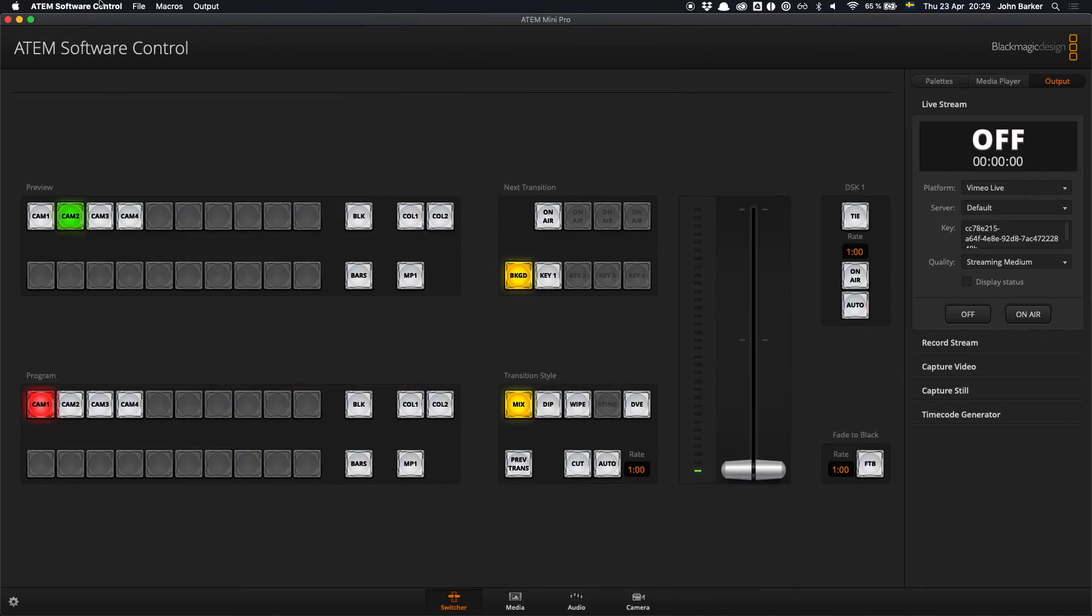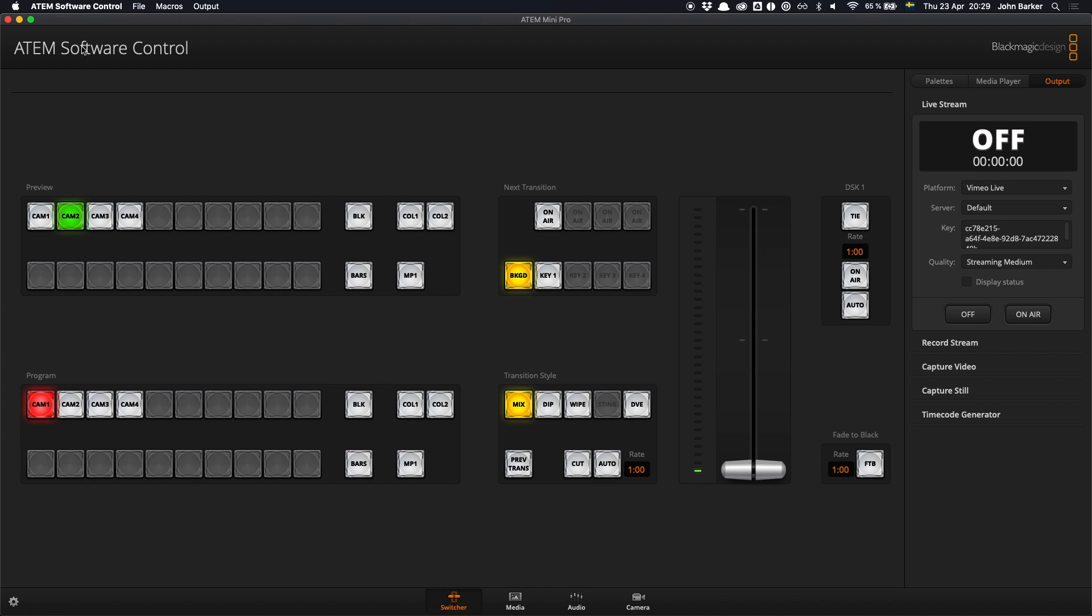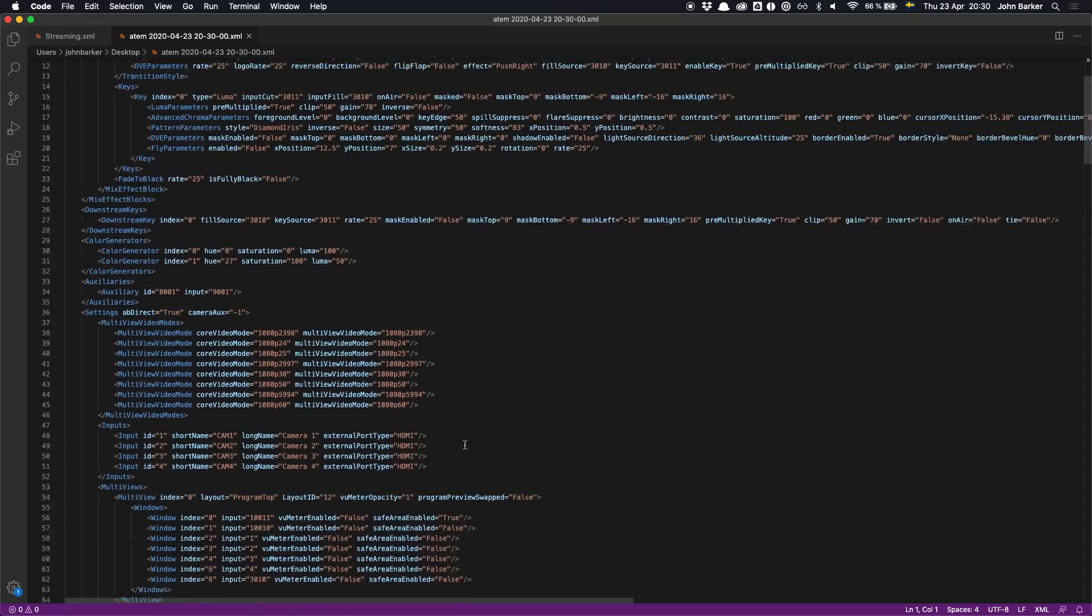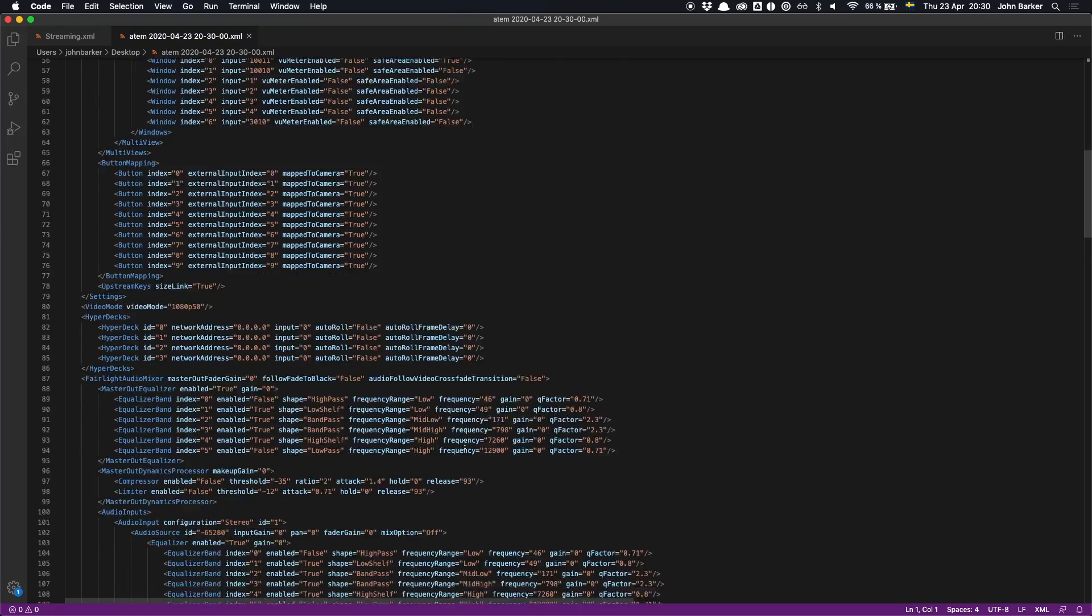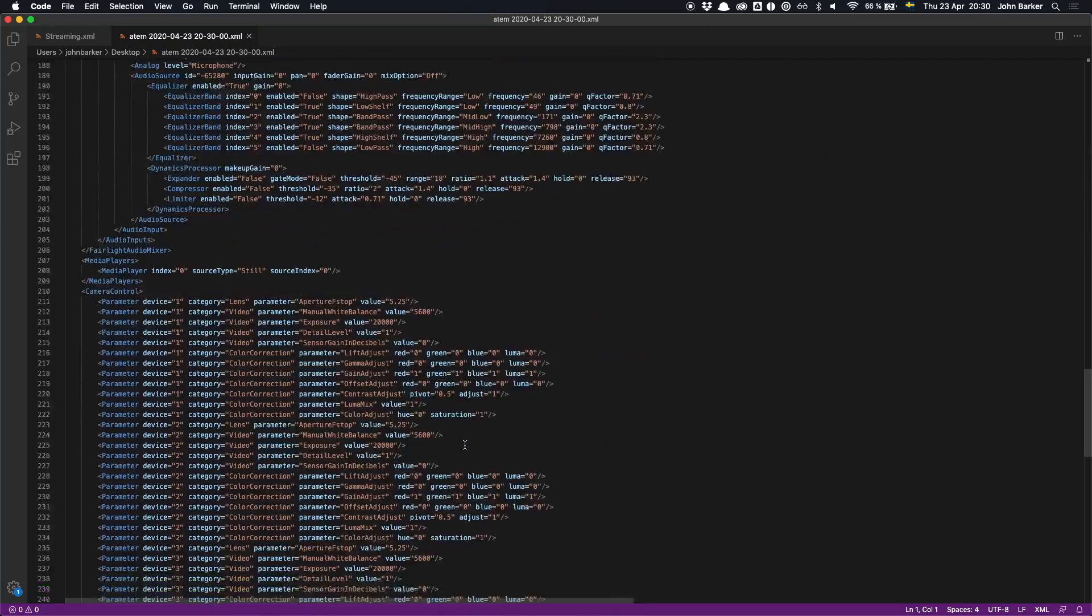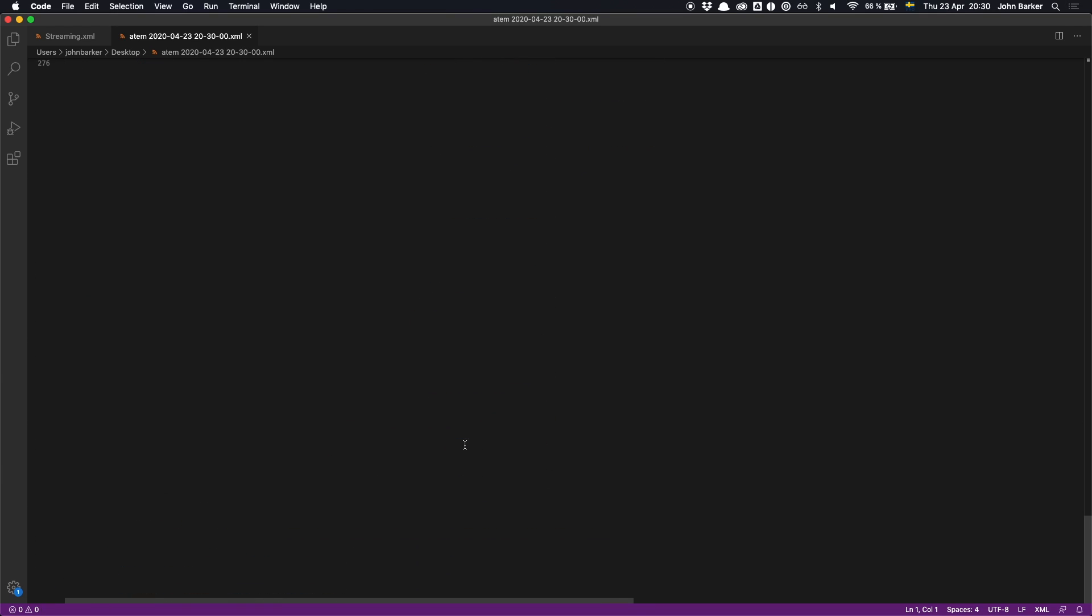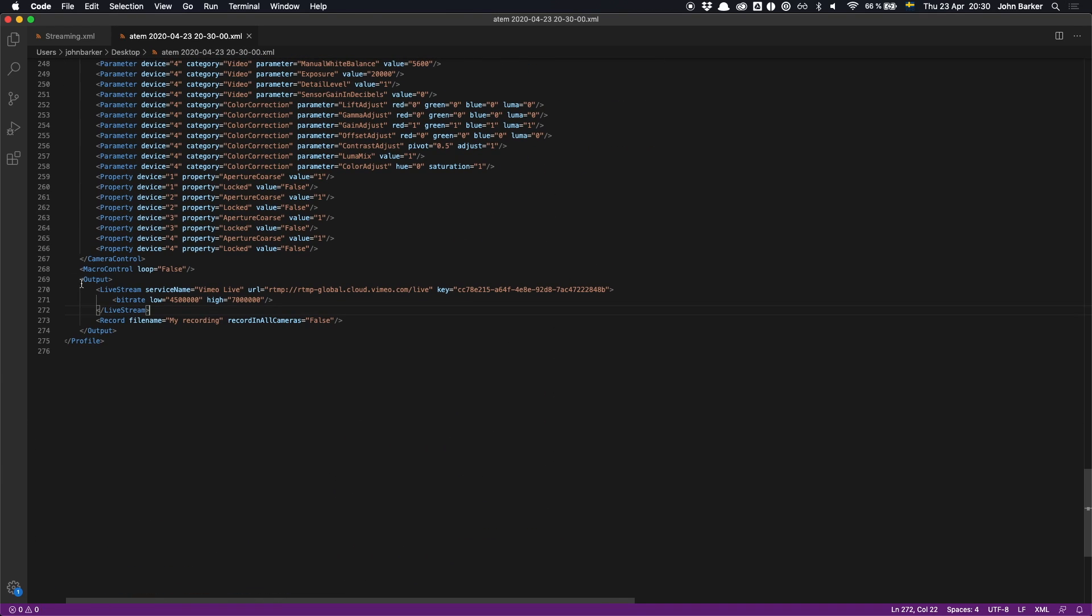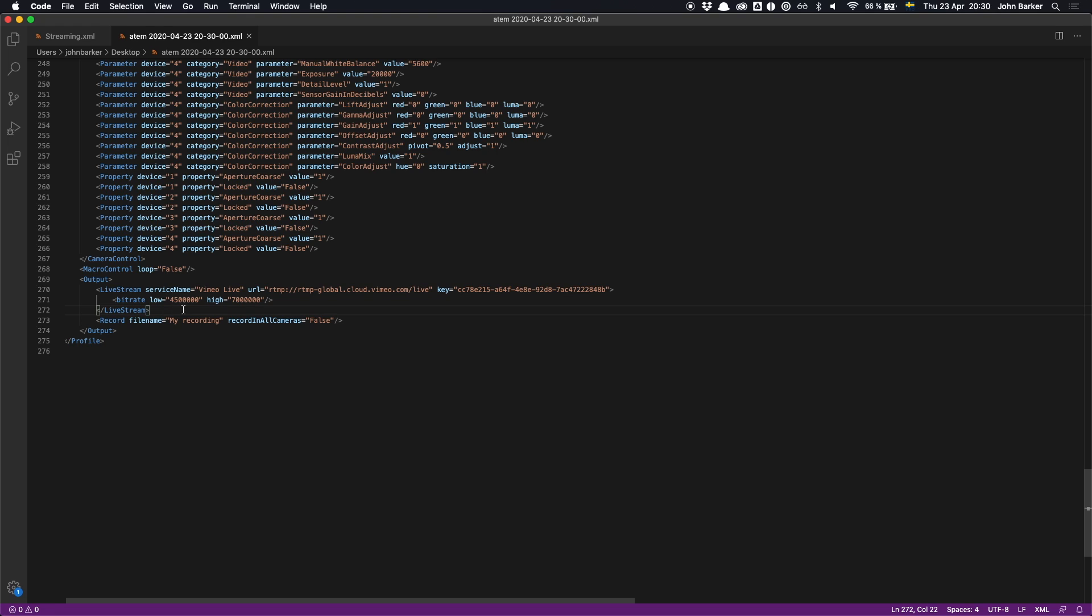Another tip is that even though you can press file and save as in the ATEM software control, and now I've opened up that saved file and I can see all of the settings for my ATEM. If I scroll to the bottom of that file I will find something to do with streaming. This of course is not the streaming.xml file. In this case this is some data for the ATEM hardware itself.